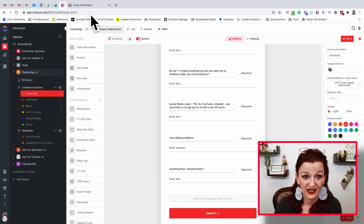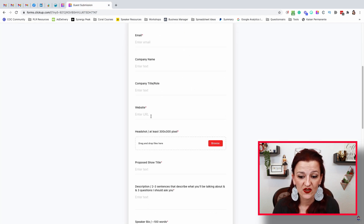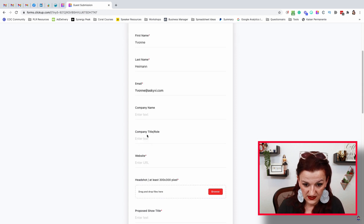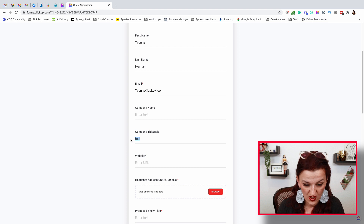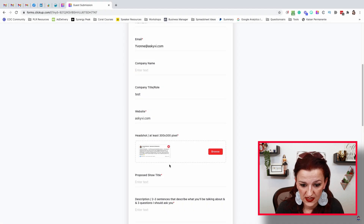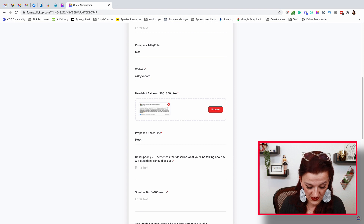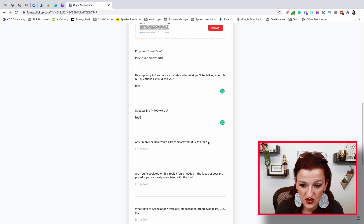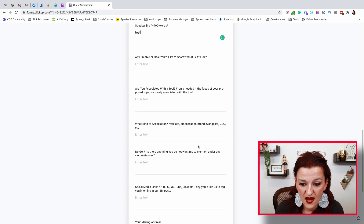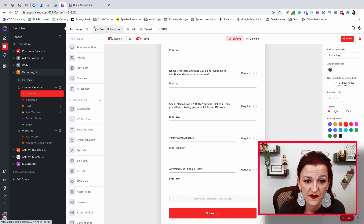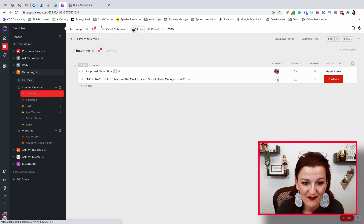I already grabbed the link for you. Let's jump over to the guest submission — this is how it looks once everything is done. First name — I'm actually going to type this one in. We'll just use 'test' here and I'm going to show you why it is so important. Website is askivy.com. Proposed show title — we're going to call this 'proposed show title' just for the fun of it, and we plug in some test content. There are no red stars on those fields, so they're not required. We are submitting this now. When we head back and go into the list, you're going to see all of your results in here.